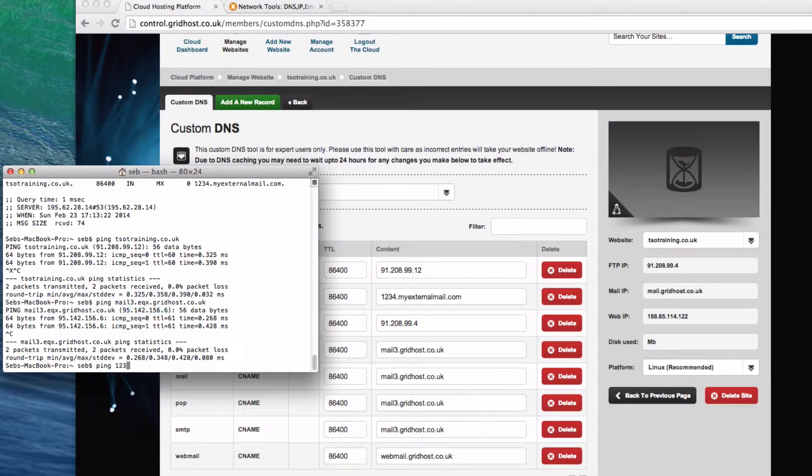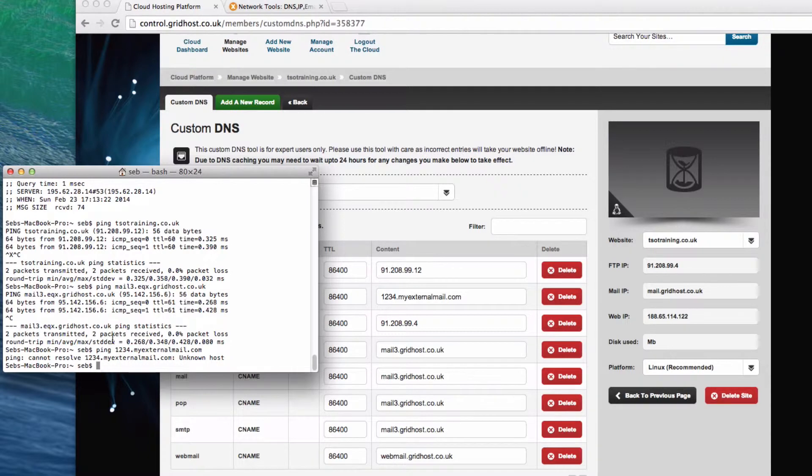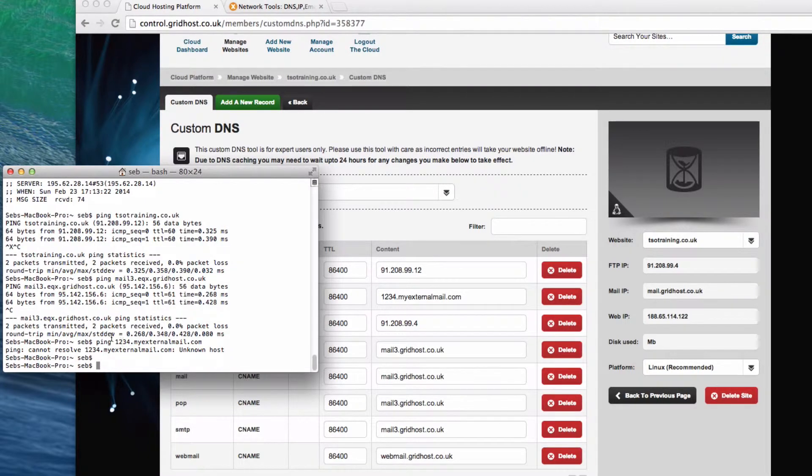Obviously, the one I've set it to, 1234.myexternalmail.com, won't work at all because I've just made it up. I want to give you a couple more tips.